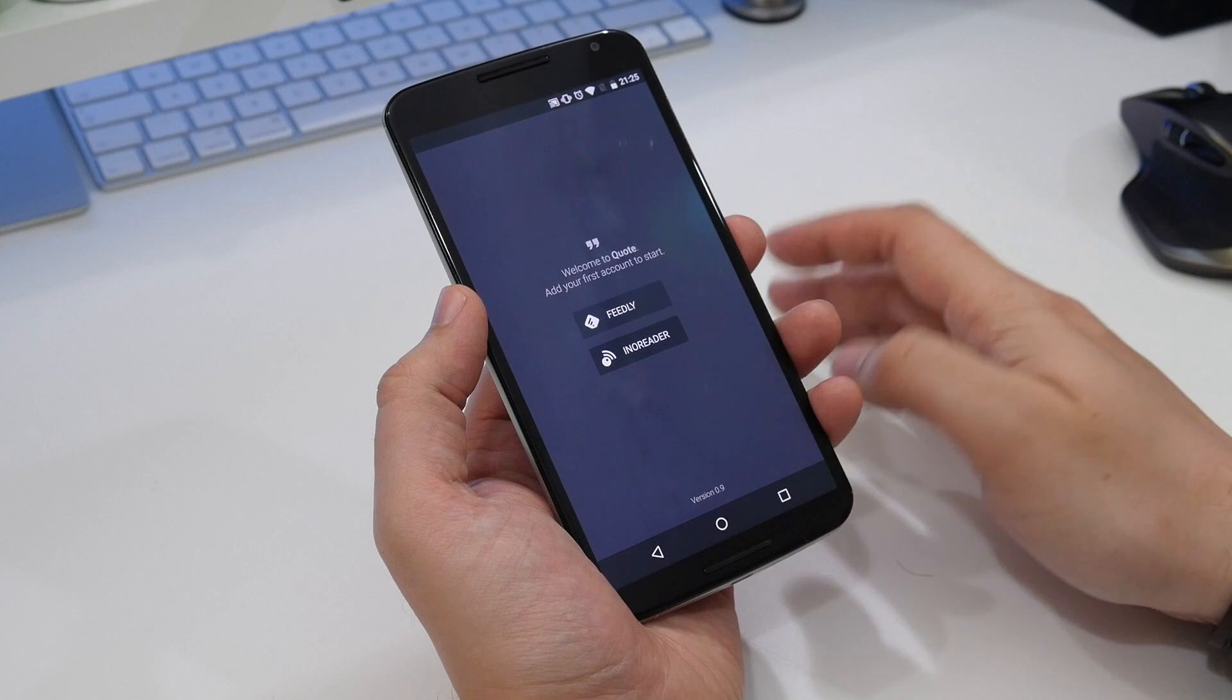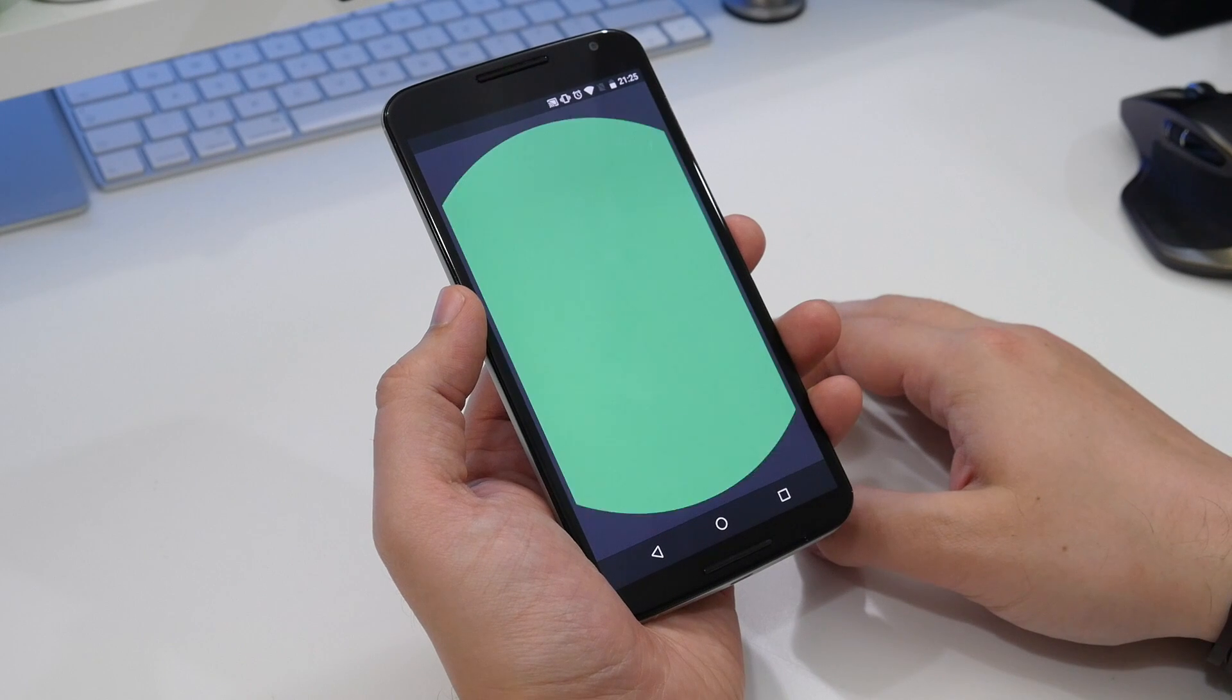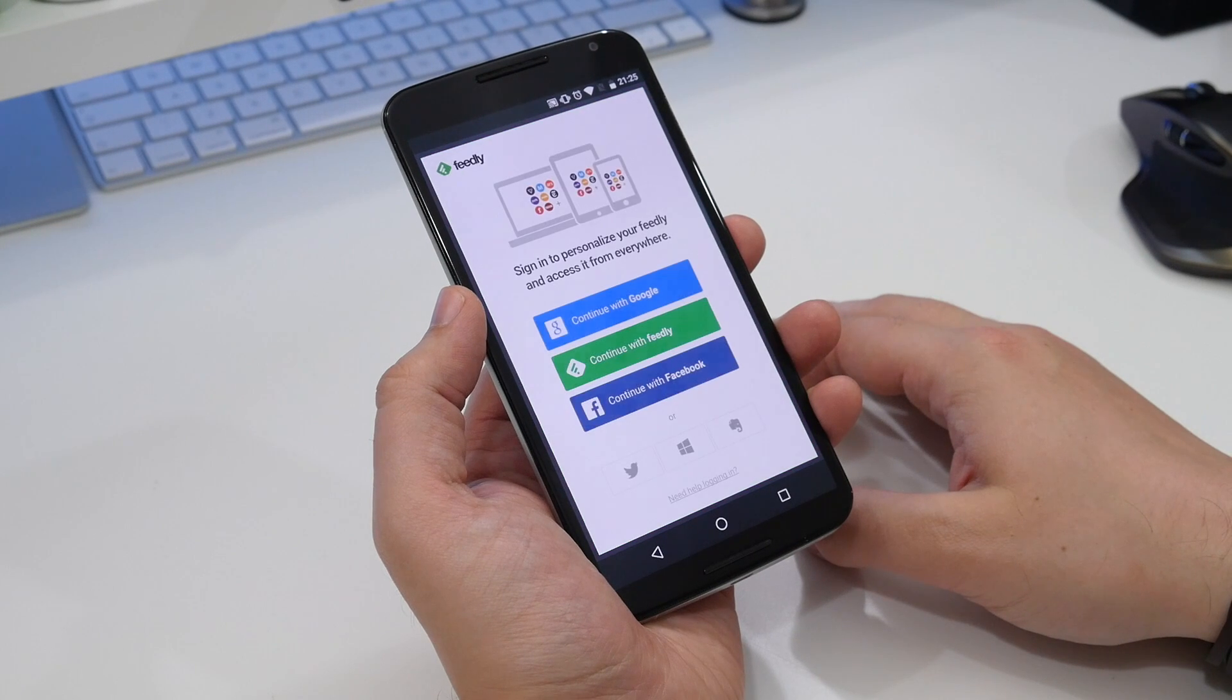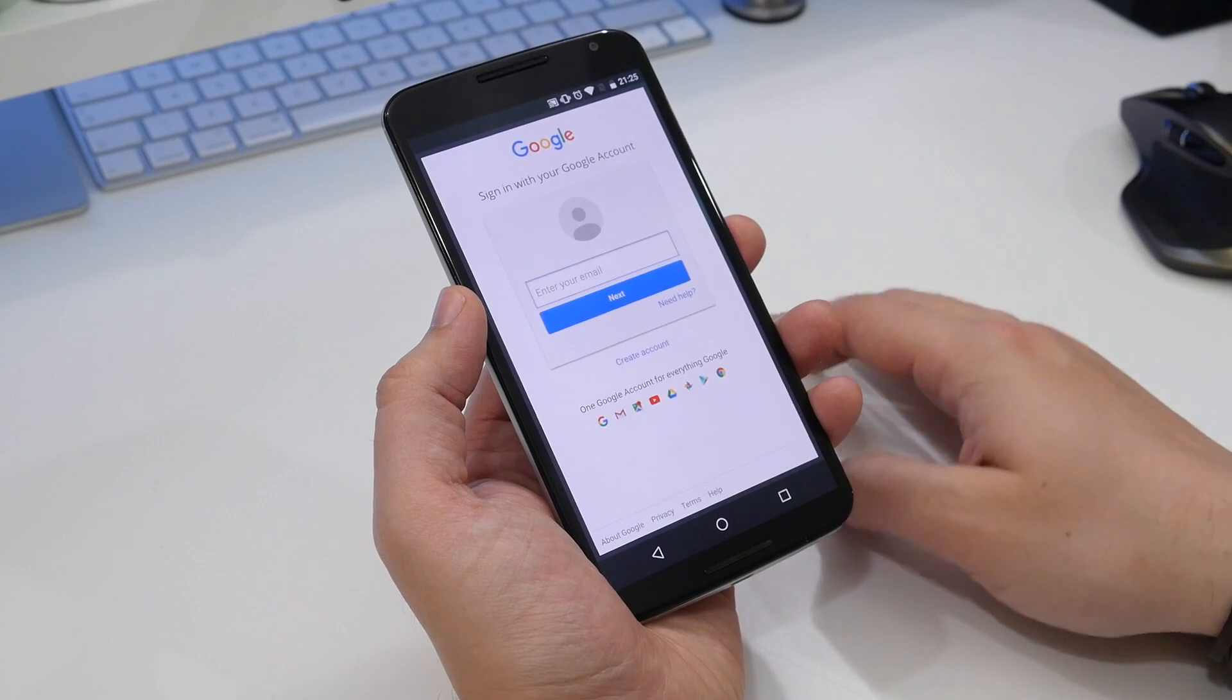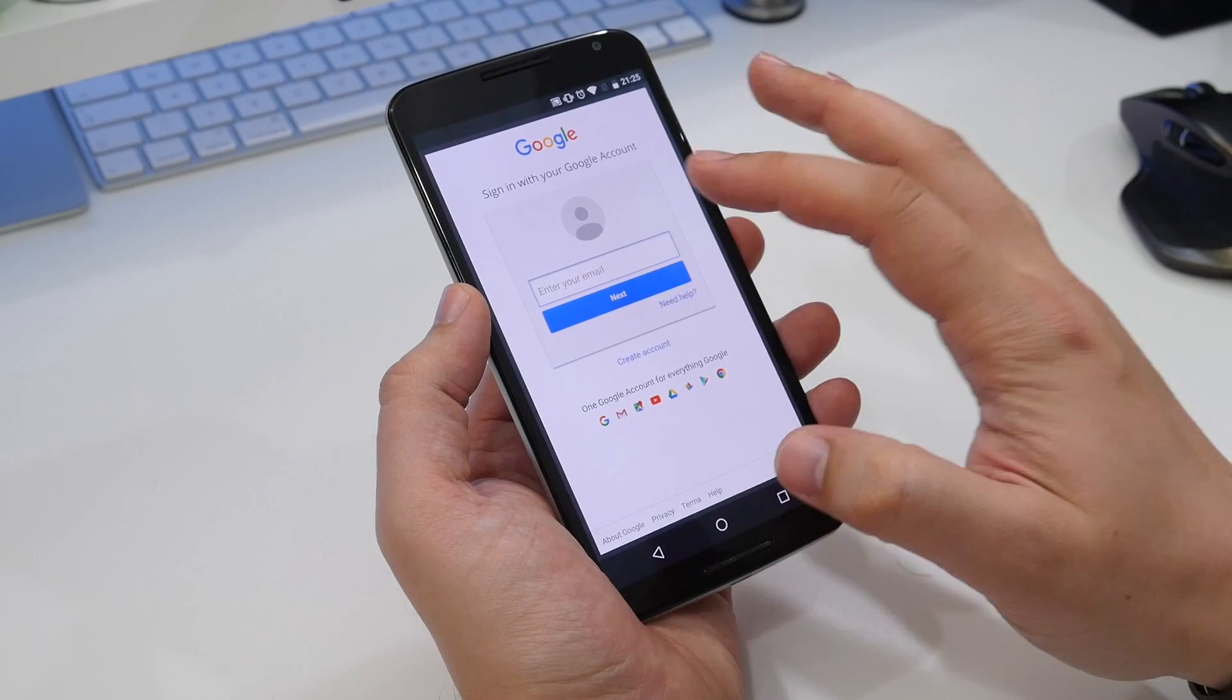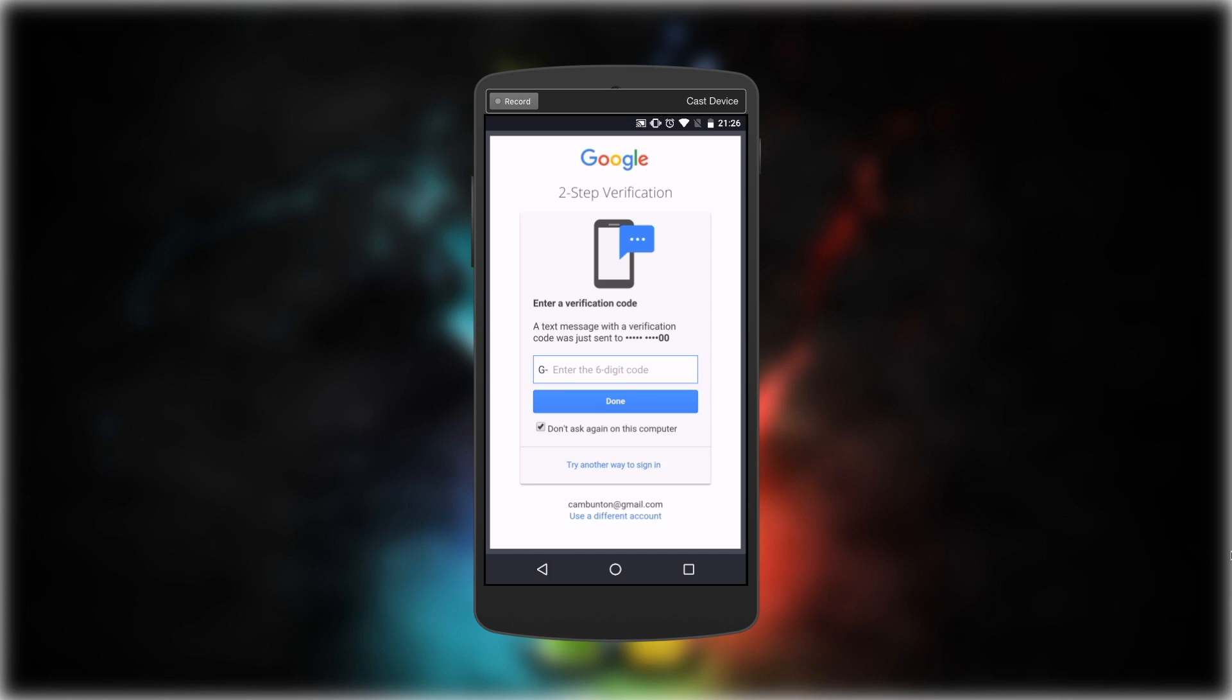Quote is a brand new RSS feed reading app built to complement Feedly's services in an attractive package. Setting it up is very easy.